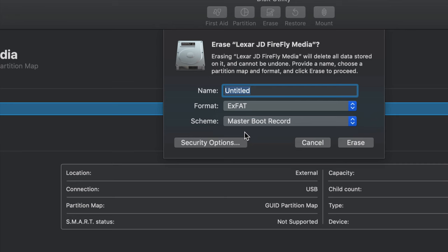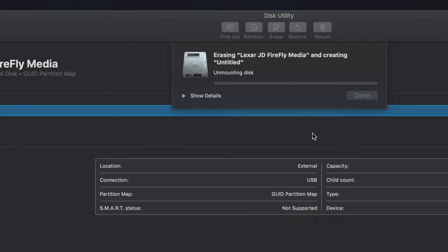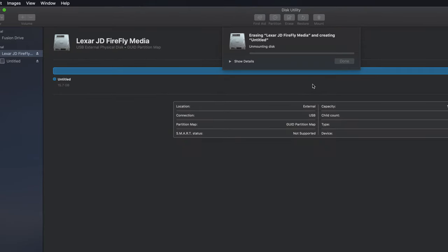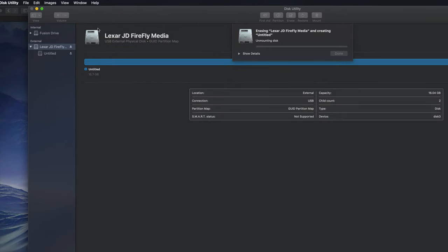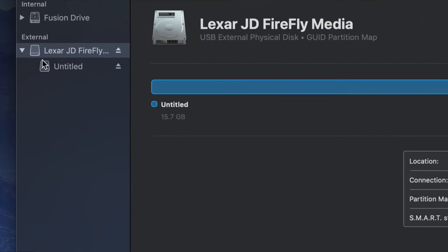With exFAT, you can put large videos in there or large files, and you won't have any problems. So if you just click on erase right now, it's just going to erase it. So again, just make sure to choose this.